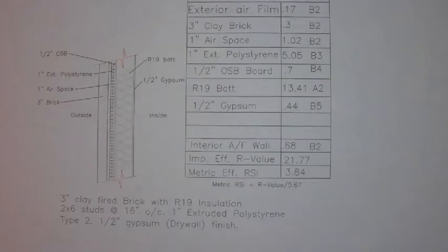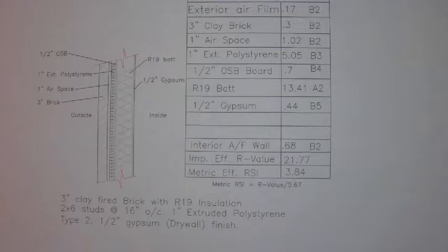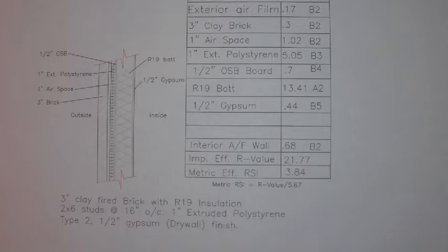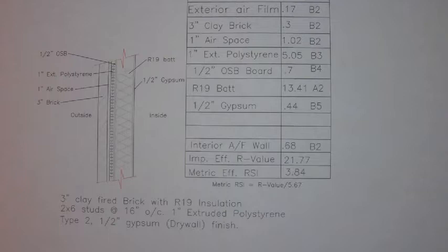Hi, Les Druvin here with a short video on how to determine the effective R value for a wood frame wall with a minimum R19 fiberglass bat and a minimum R5 exterior rigid insulation.